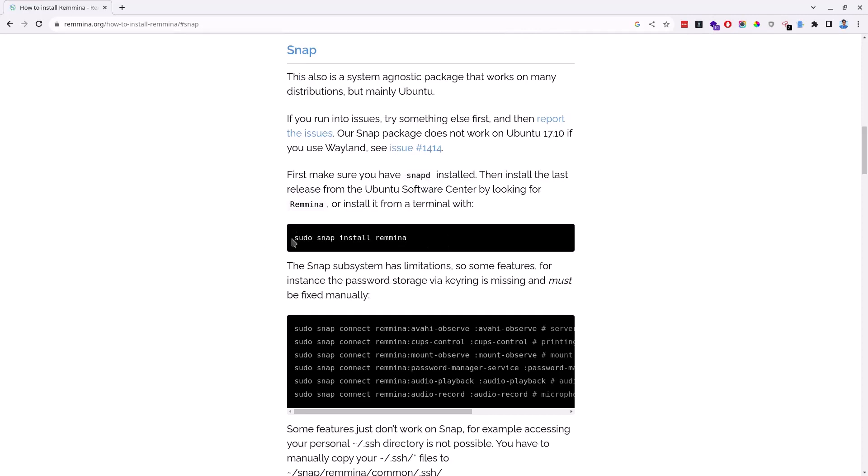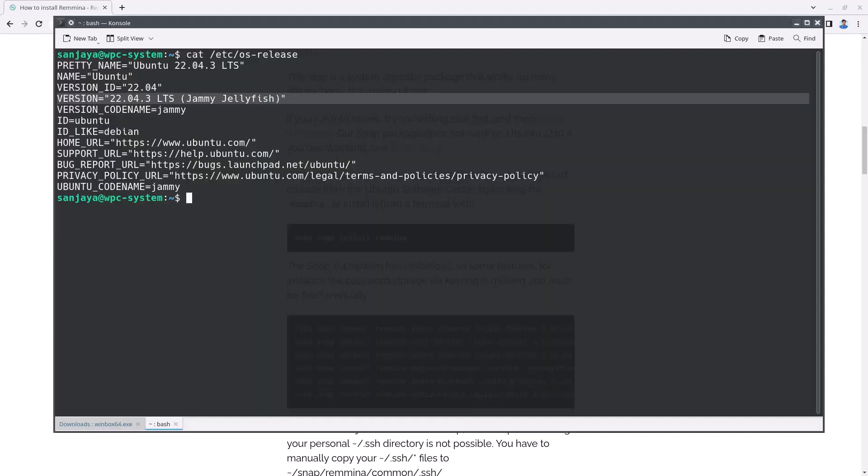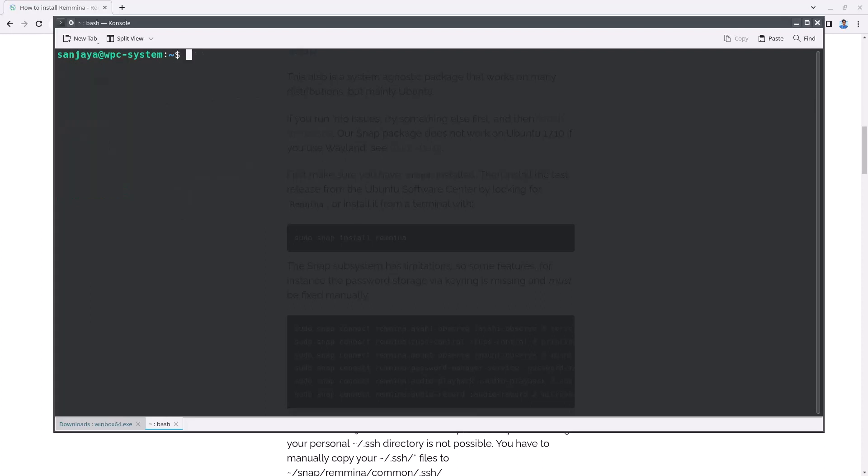So select and copy the command and head over to your Linux terminal. You can clear the screen using Ctrl plus L shortcut keys and then press Ctrl V keys to paste the command on the terminal. To run the command, hit enter.